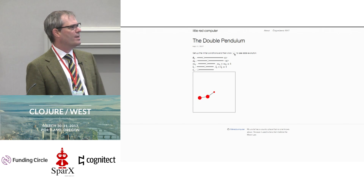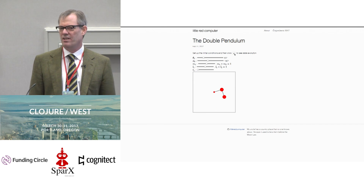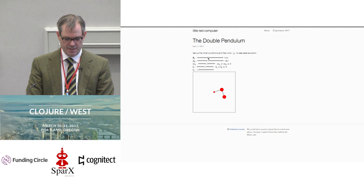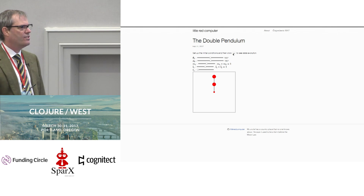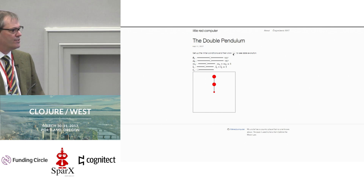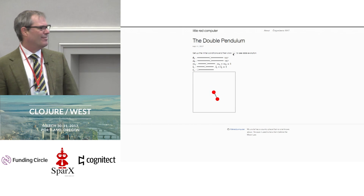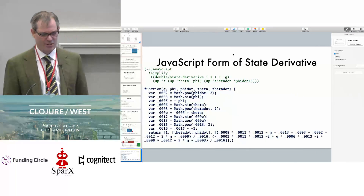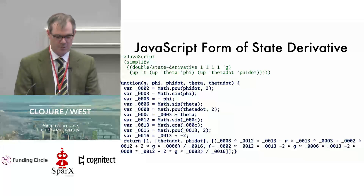I got excited when I got to this point because it's realistic looking. Then I wondered what would happen if I made them stand vertically — setting both angles to 180 degrees. That's a test of the numerical precision of the system.